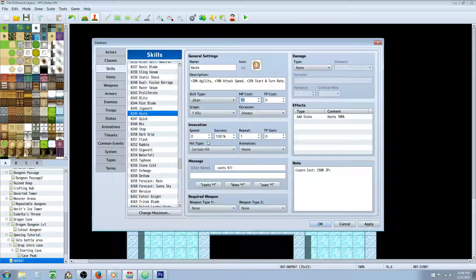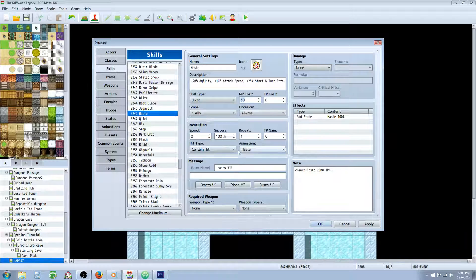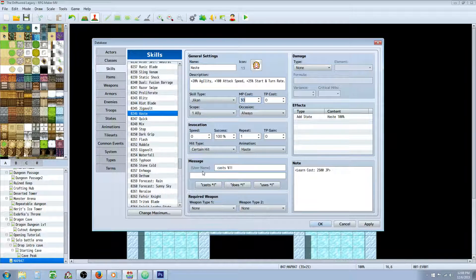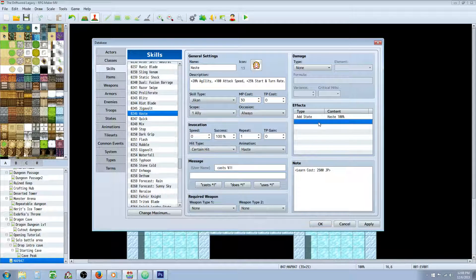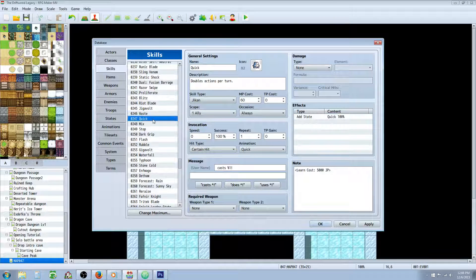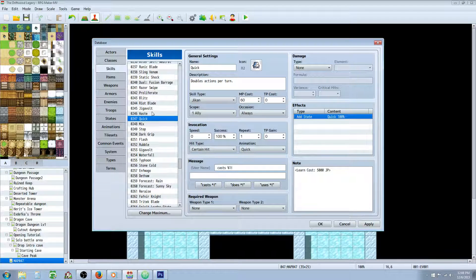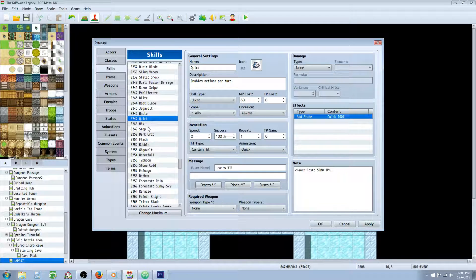So your invocation on this would be a certain hit because it's a buff. You wouldn't want your ally to resist it. So we're going to certain hit that. Give it a custom animation. You could say it's a spell, basically, so you'd probably want to have it cast. It doesn't need any damage, but we're going to add a state. And we're going to go to states after this. So we're going to add the Haste state to this skill. Quick, we're going to add the Quick state. Everything will be about the same as it was in the Haste.